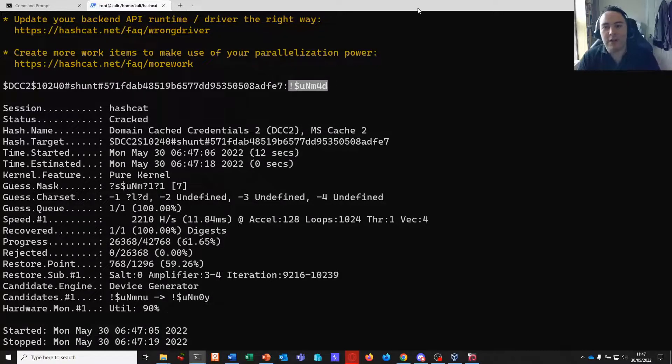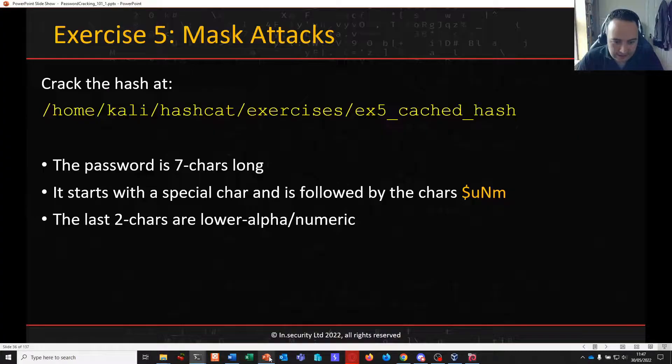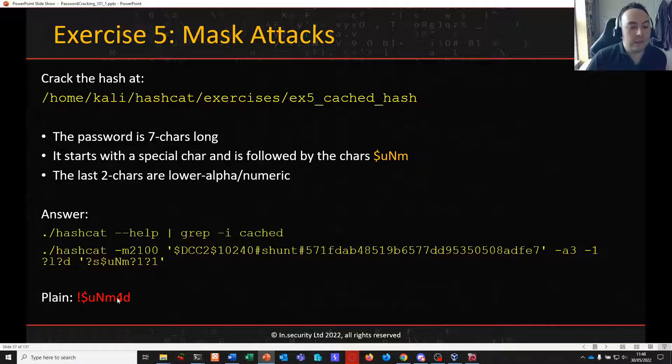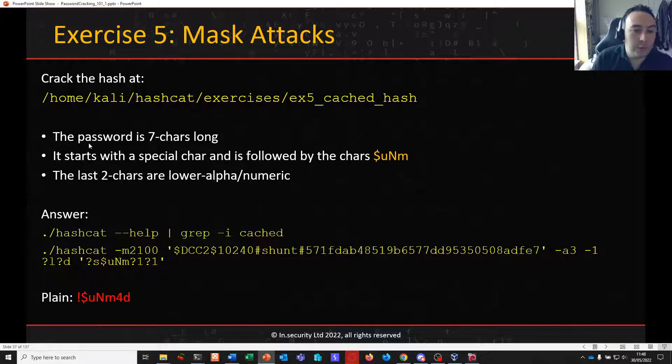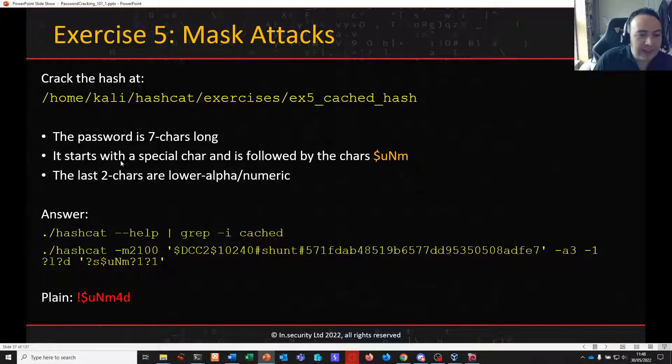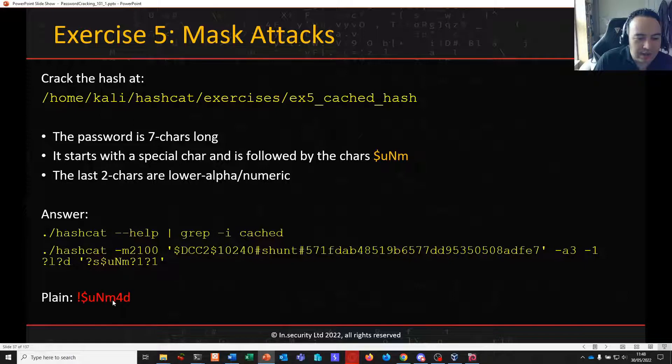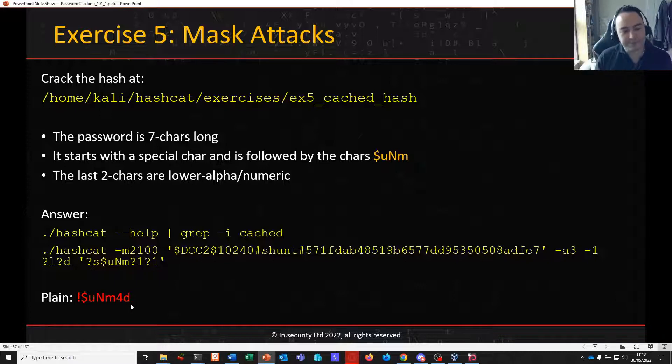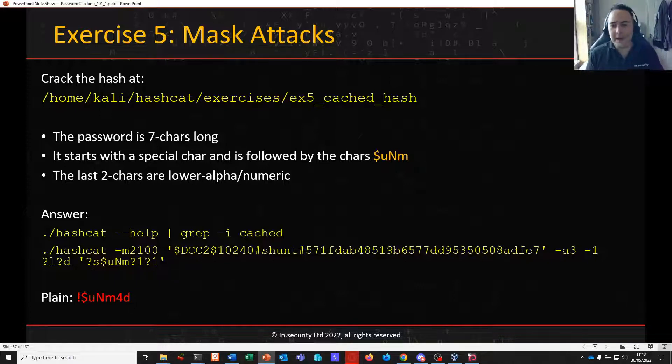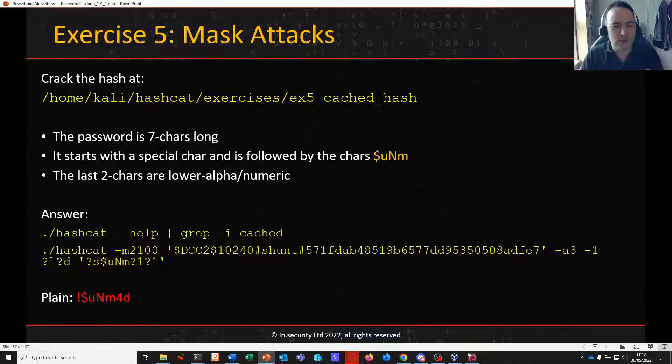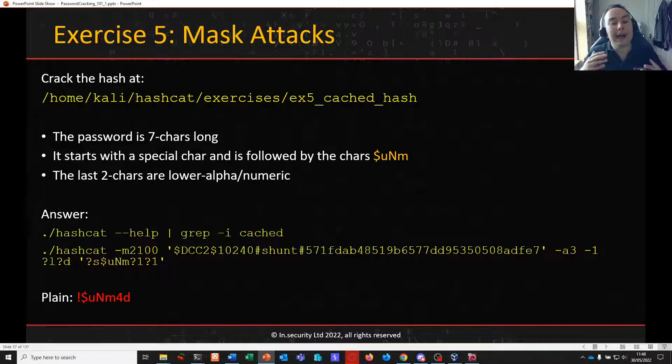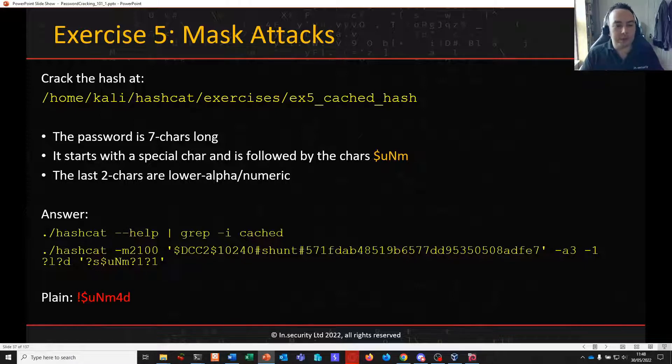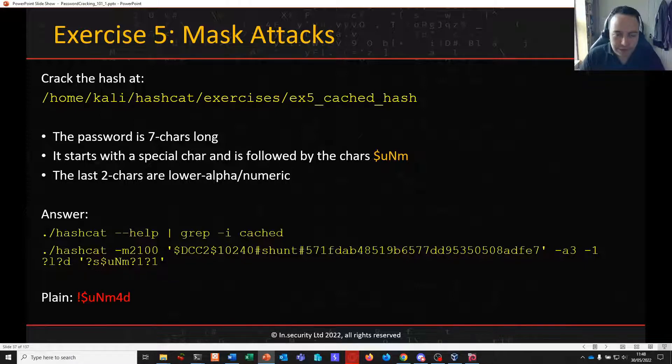And if we look at that here, we can see this does conform to what we were looking for. It is a seven character password. It starts with a special. It's got our clear text string and it ends in either number or lower alpha letters. We're not saying that in an offensive environment, adversarial, you'd be aware of all this. You wouldn't. But we're teaching you how to conduct a mask attack so that when you do have known elements, you can use some of these skills to reduce your key space and hopefully increase your chances of cracking that hash.